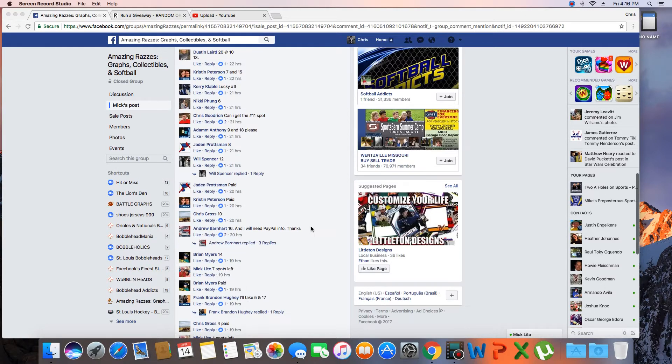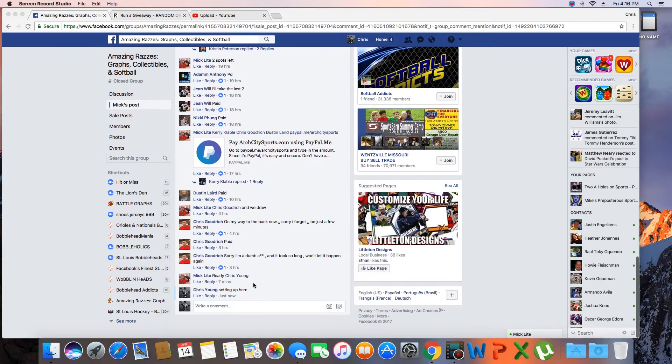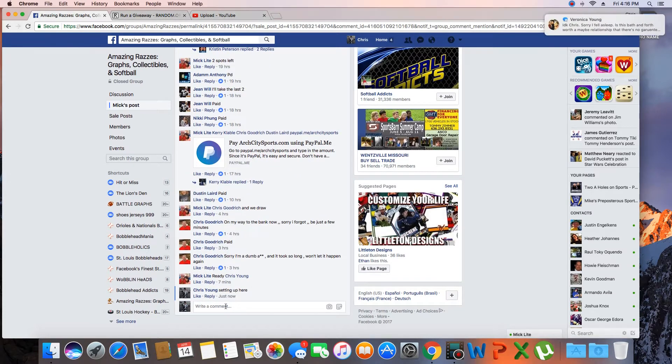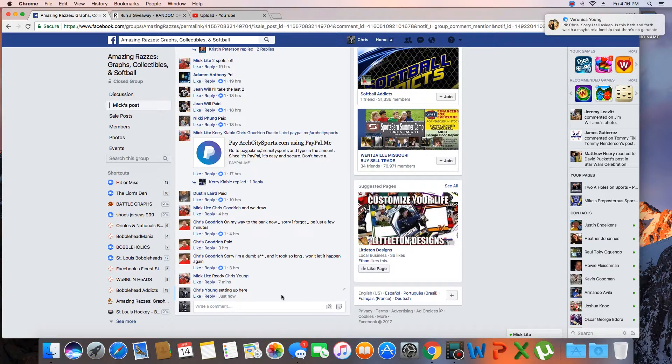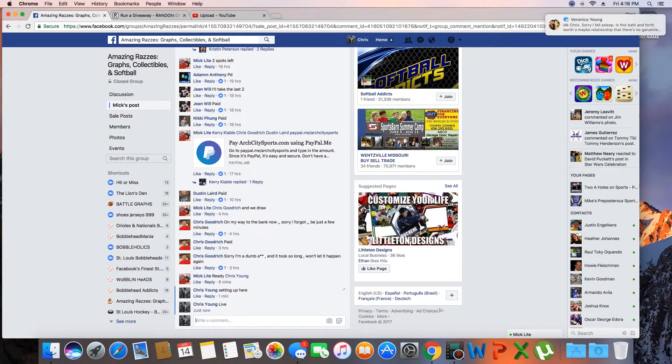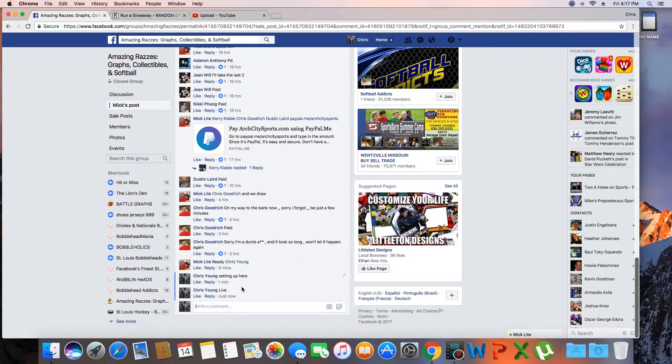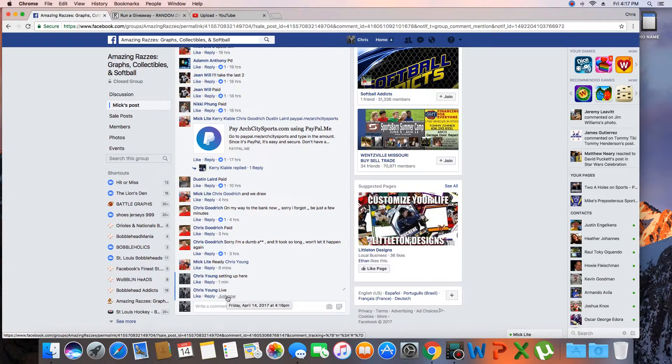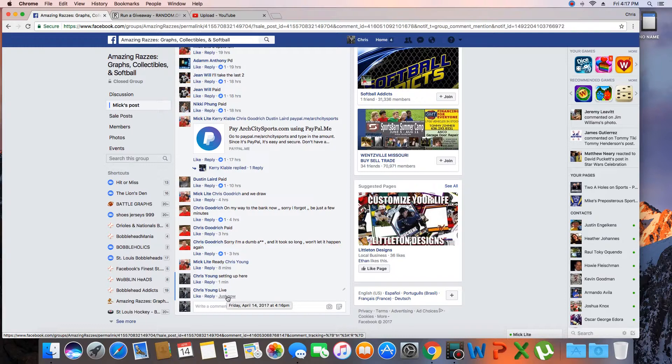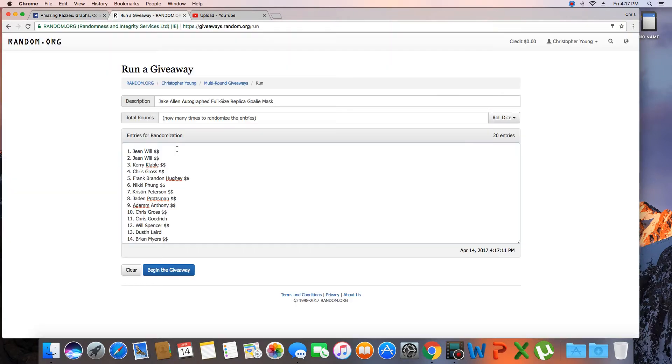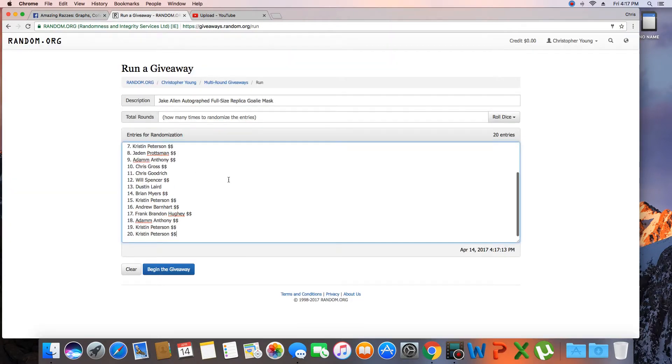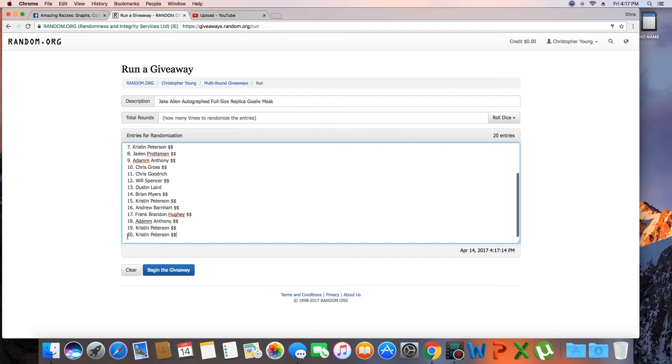The list is in. Let's go live. Time is 4:16 p.m. Spot 1 Jean Will, spot 20 Kristen.